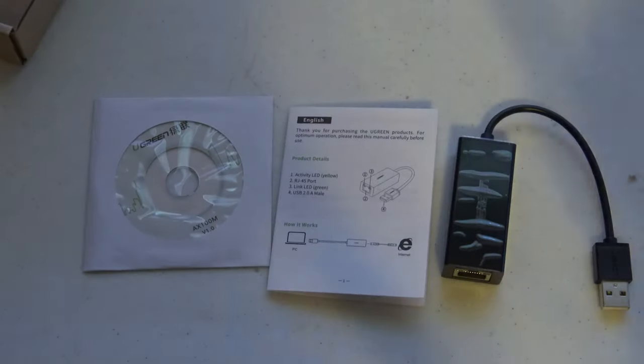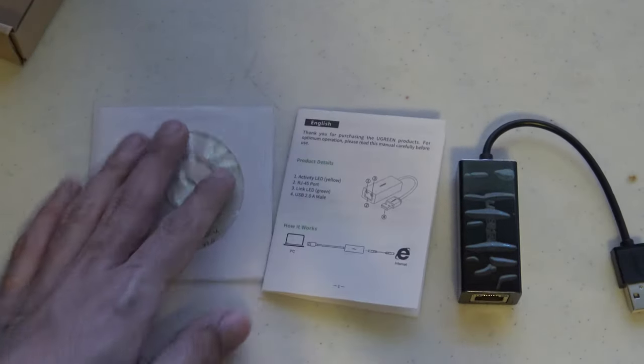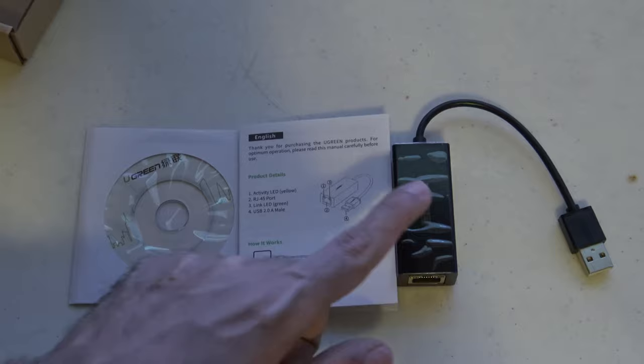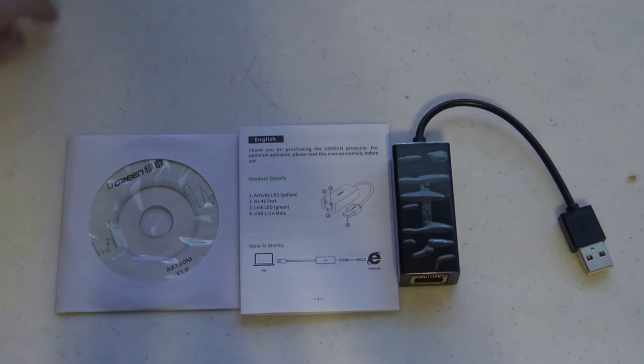And pretty much this concludes this unboxing video, which only contains the adapter, of course the manual, and the disk. So this is the UGreen USB fast Ethernet adapter.